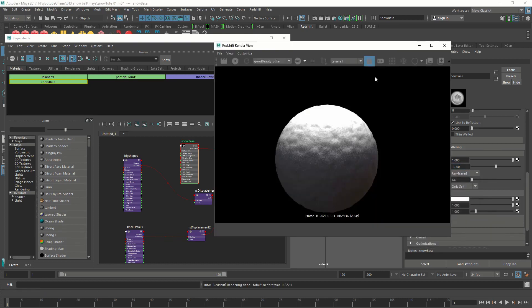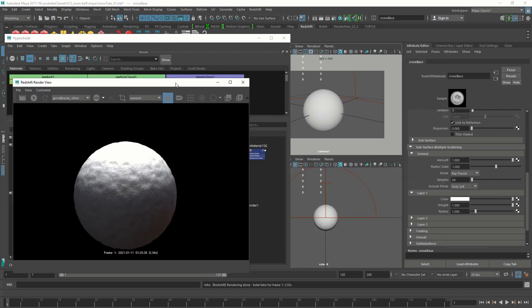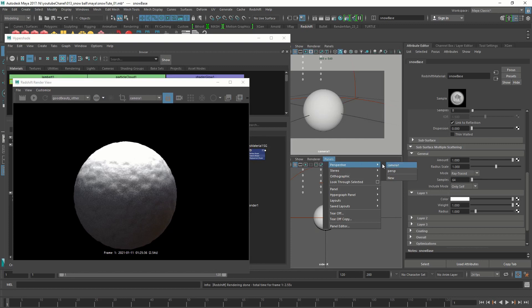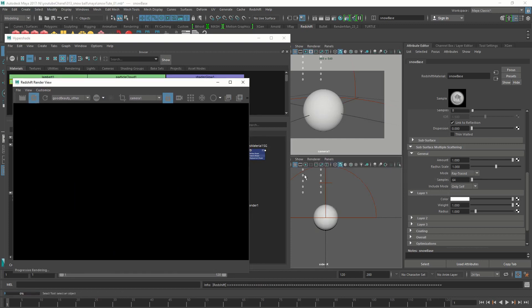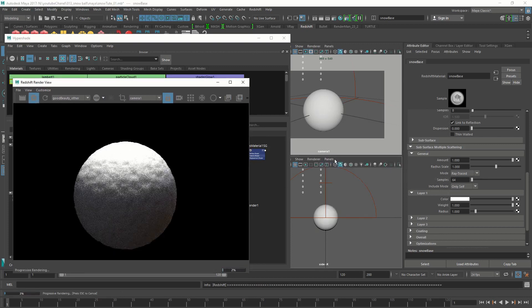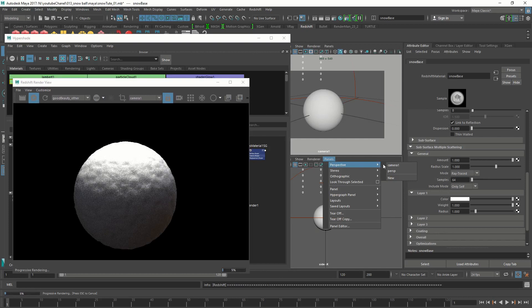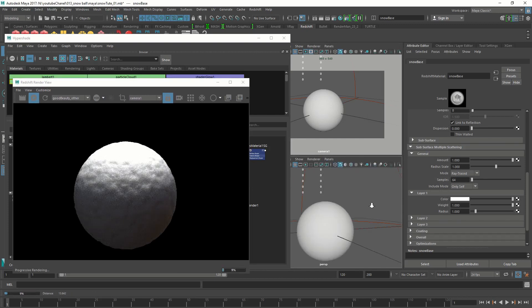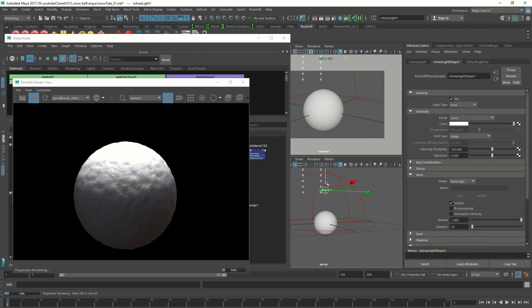This is looking good. But for some reason, this top part is burning. I think we need to move the light a bit far away from the thing.